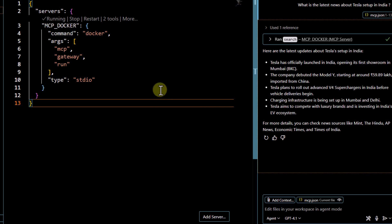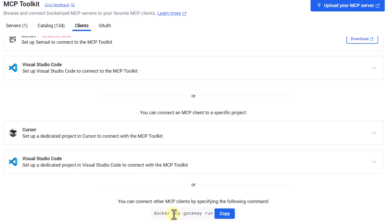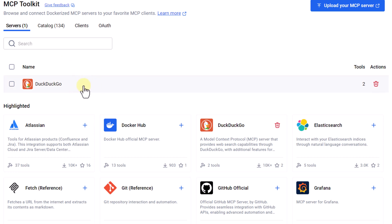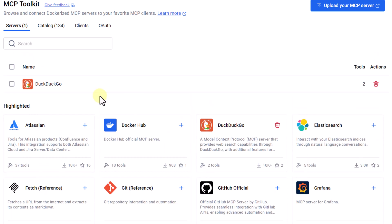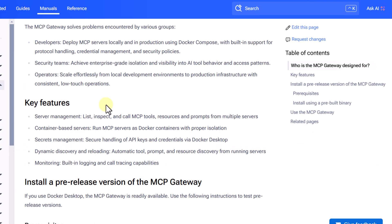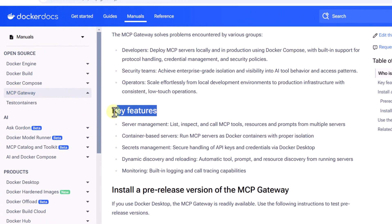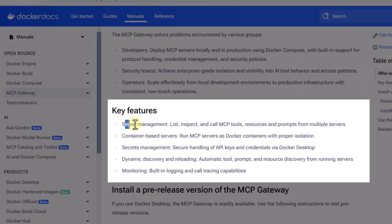One more thing to highlight: earlier when accessing MCP servers the command was different, but now you can see we are passing something like docker mcp gateway. This Docker MCP Gateway is newly integrated with Docker Desktop. If you are using any latest version of Docker Desktop, to access any MCP server you just pass the docker mcp gateway run command, and under the hood it routes your request to the specific MCP server. If you add more servers, this MCP Gateway handles everything.